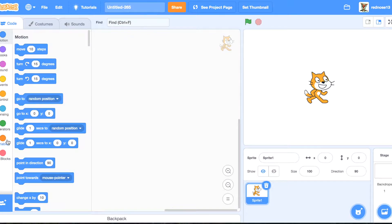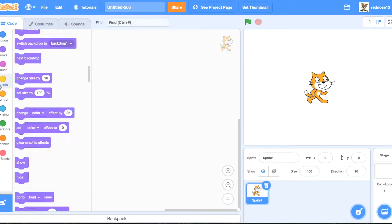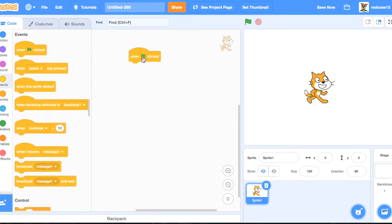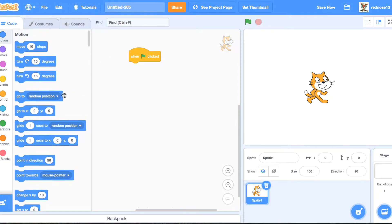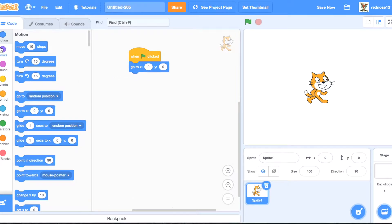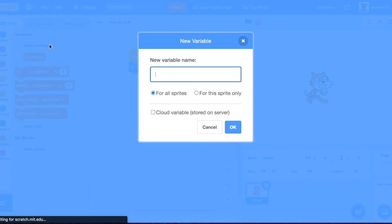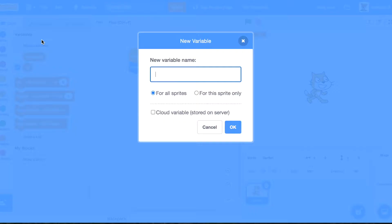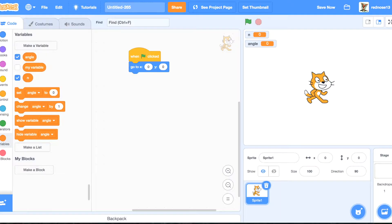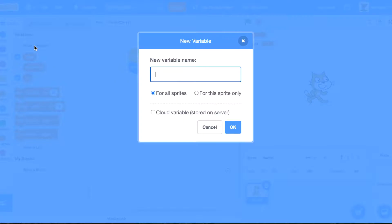So what we're going to do, we're going to go ahead and when flag clicked, we're going to go to 0,0 and then we're going to set up some variables: n, angle, and R.